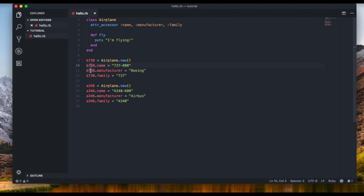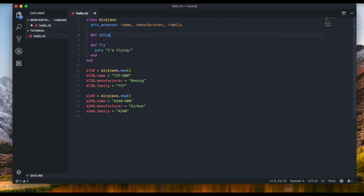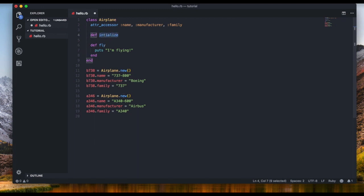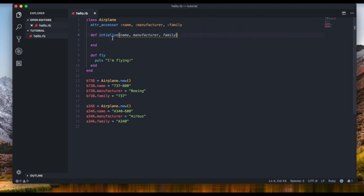What if I told you we can set all this in just one line? It's called a constructor method. We define it using 'def initialize' — make sure you spell it exactly like this or it won't work. We put brackets because it's going to accept parameters. This initialize method gets run every time a new object is created.